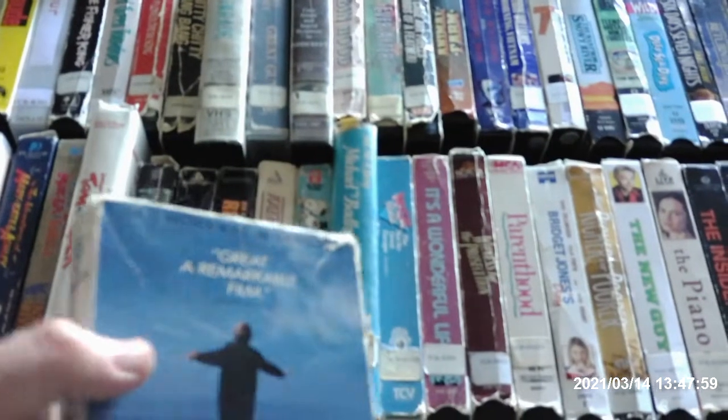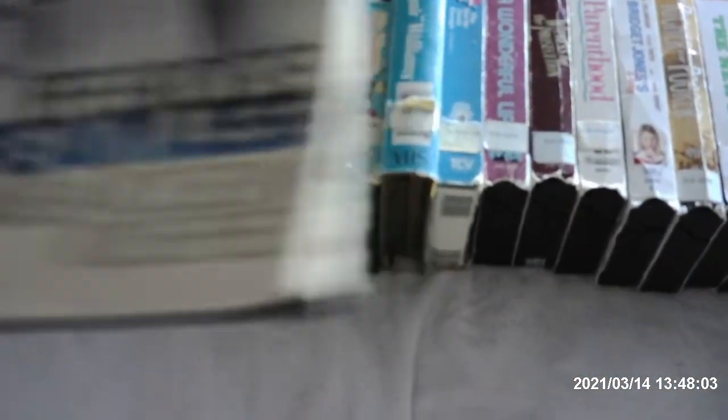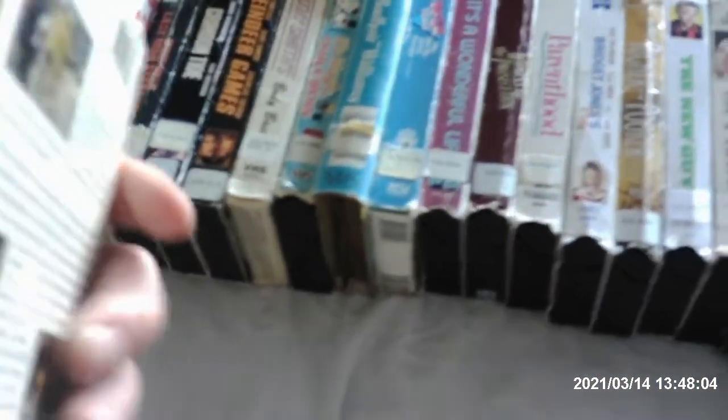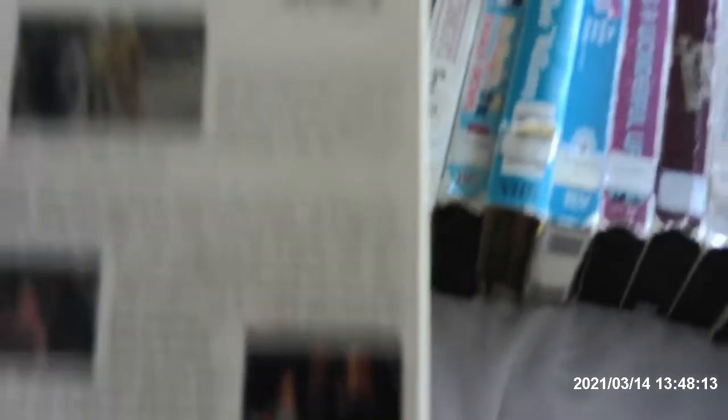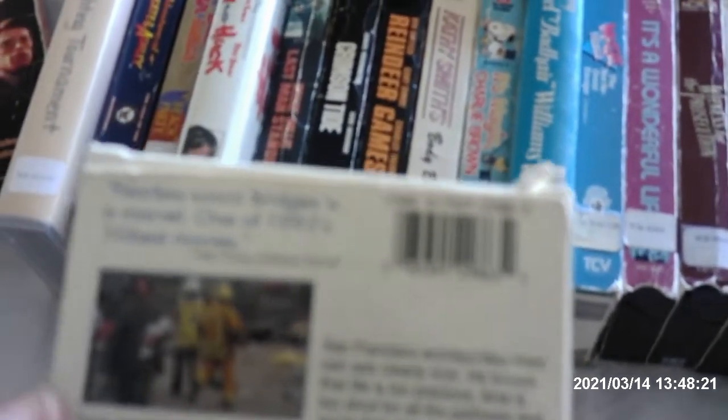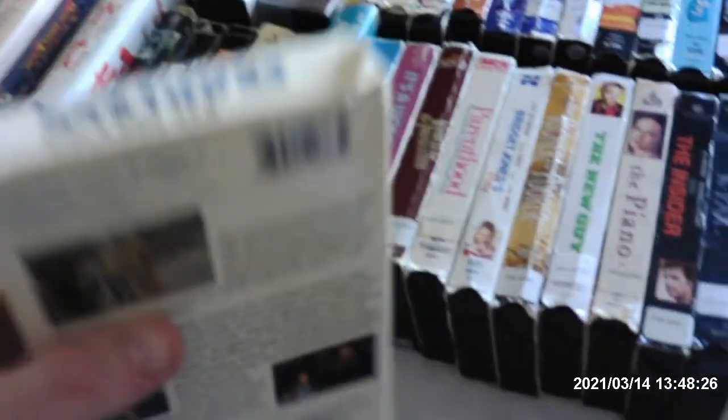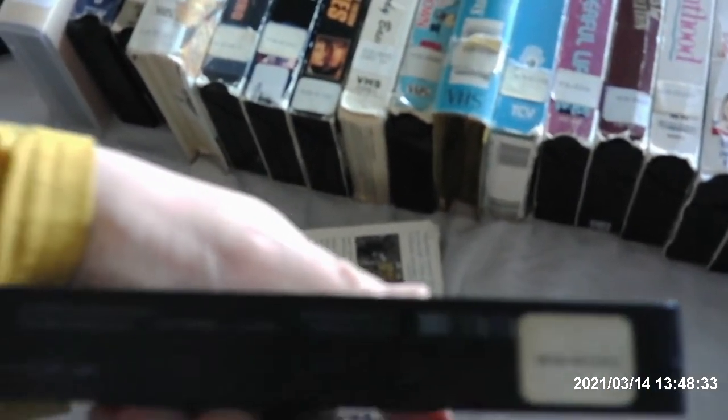Here it is. Fearless, it stars with Jeff Bridges, Beau Bridges' younger brother and the son of Lloyd Bridges. It was made in 1993. It was released from Warner Home Video in 1994. Fearless scores... Bridges is marvelous, one of 1993's 10 Best Movies by Peter Travers, Rolling Stone. Let me see the print date. It was printed on July 5th, 1996.